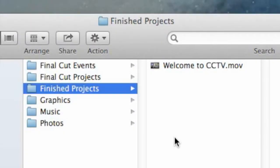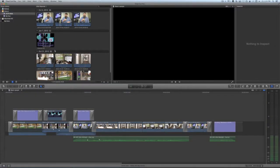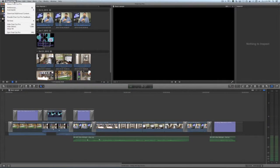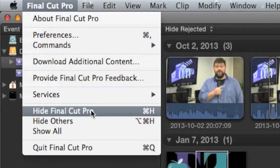After the master file is saved to your hard drive, copy it to the CCTV Dropbox. Go ahead and quit or hide Final Cut from the Final Cut Pro menu to continue.